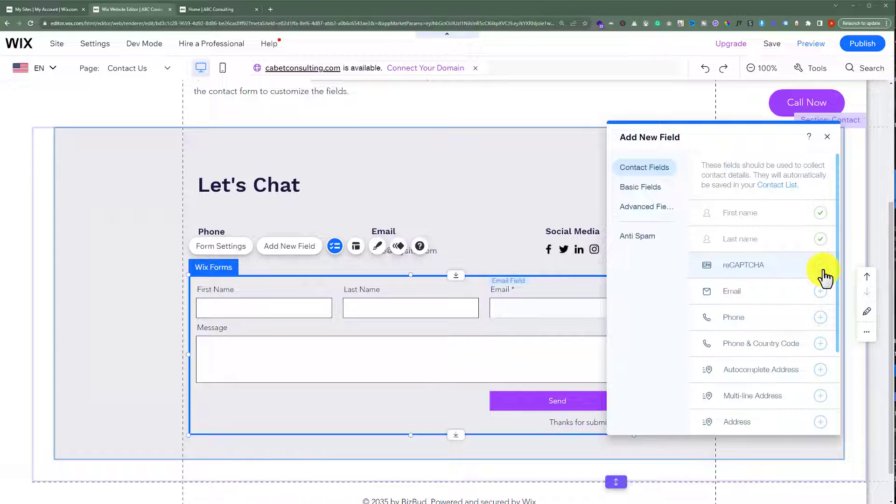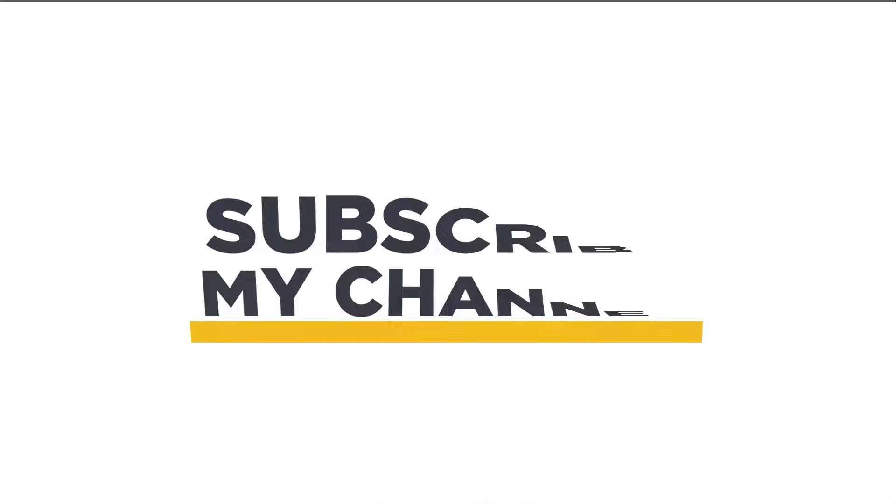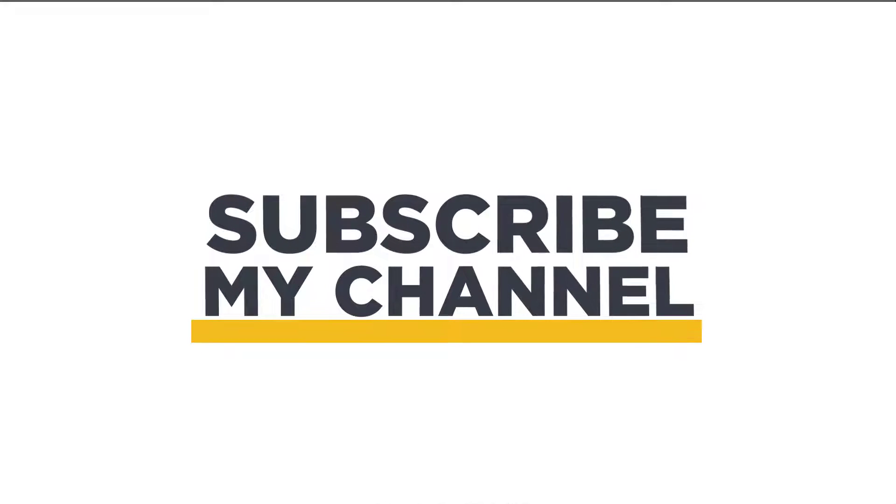This is how you can create a contact us page on your Wix website. That's it for today. Thanks for watching. Please like and subscribe.